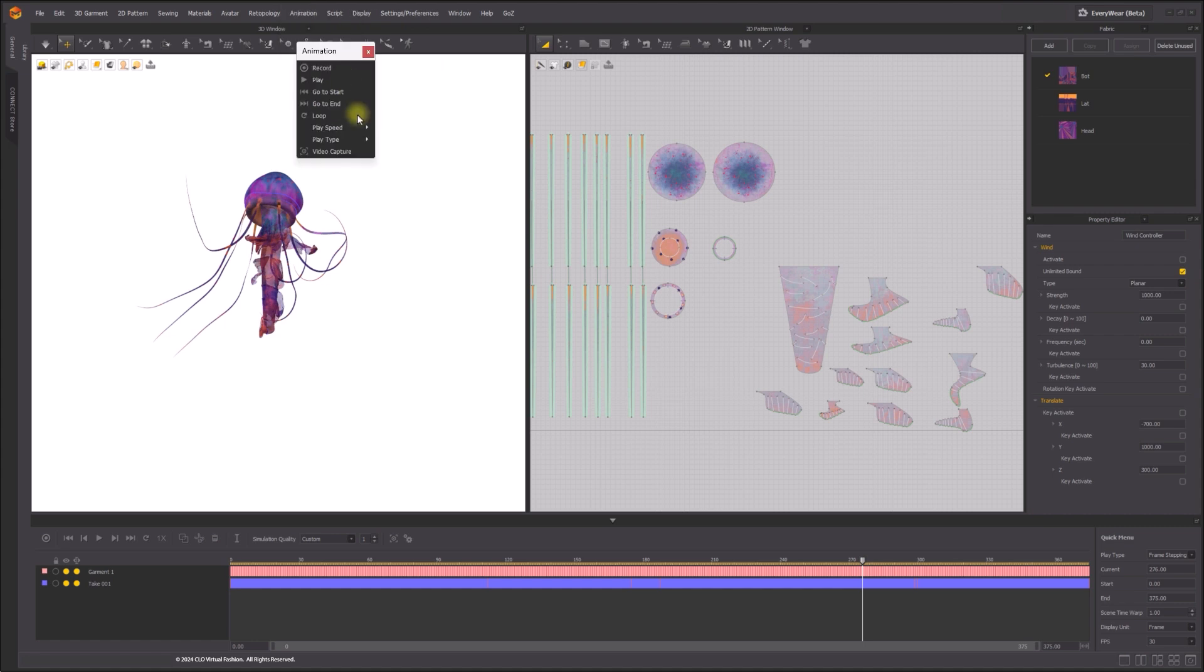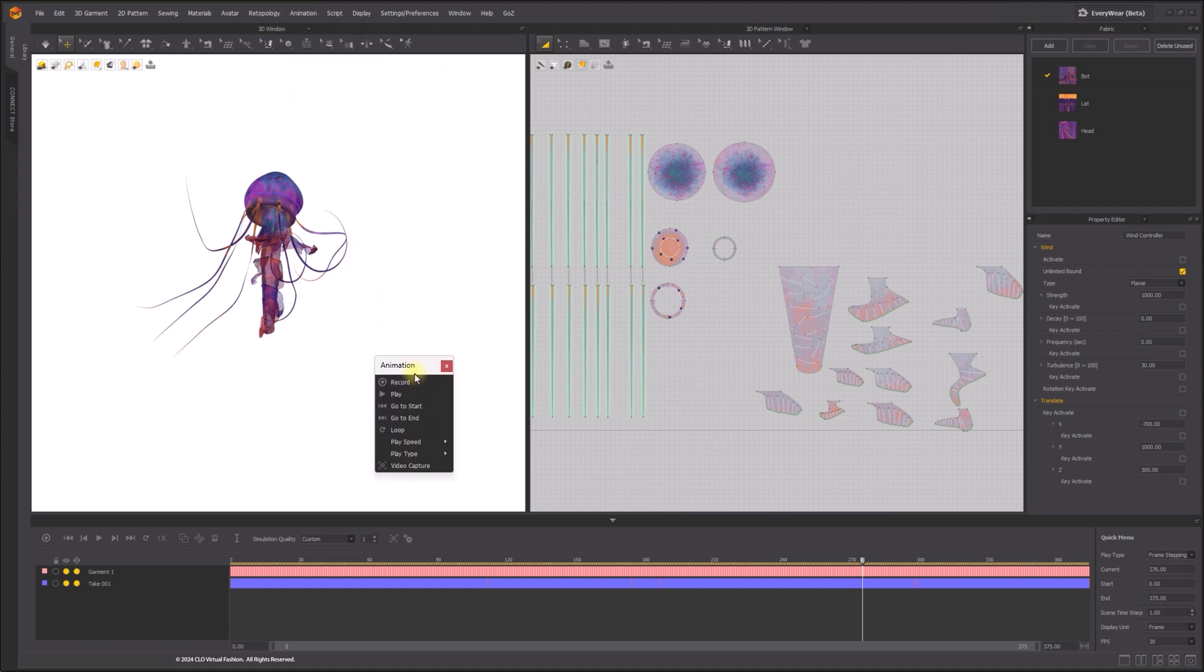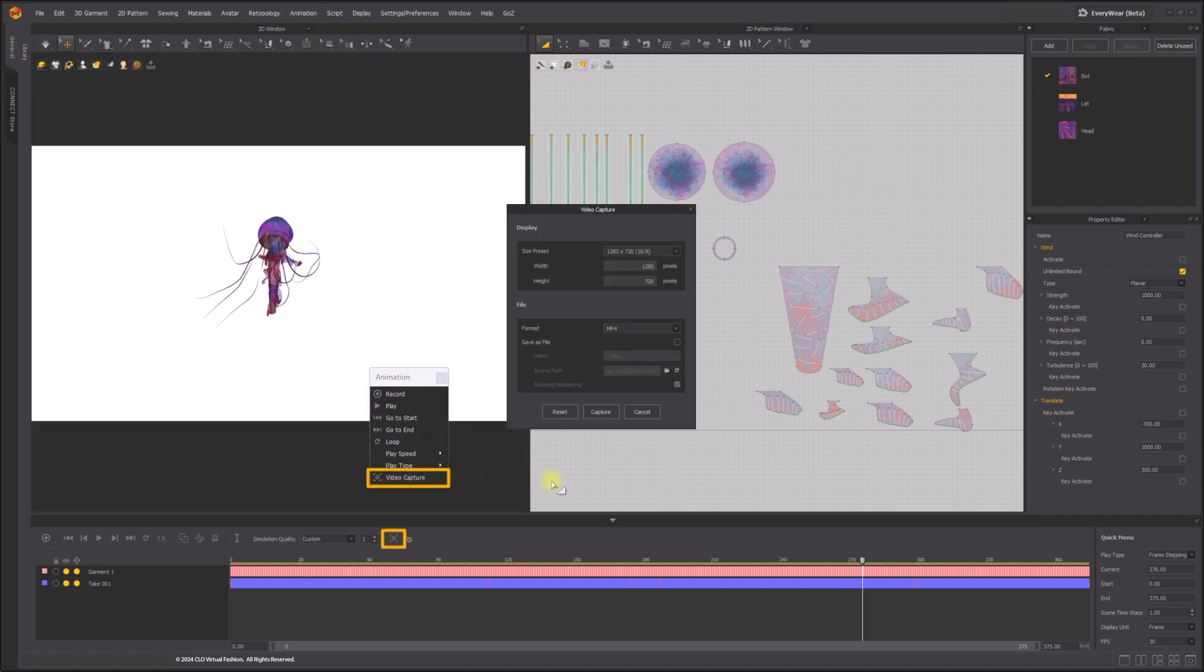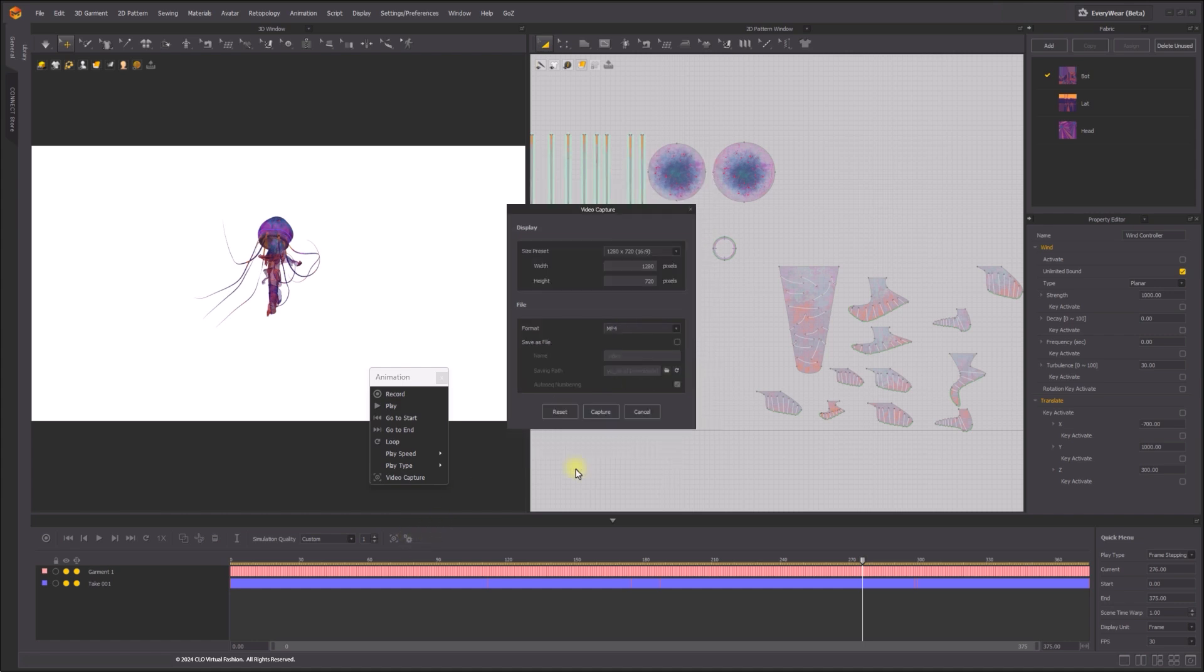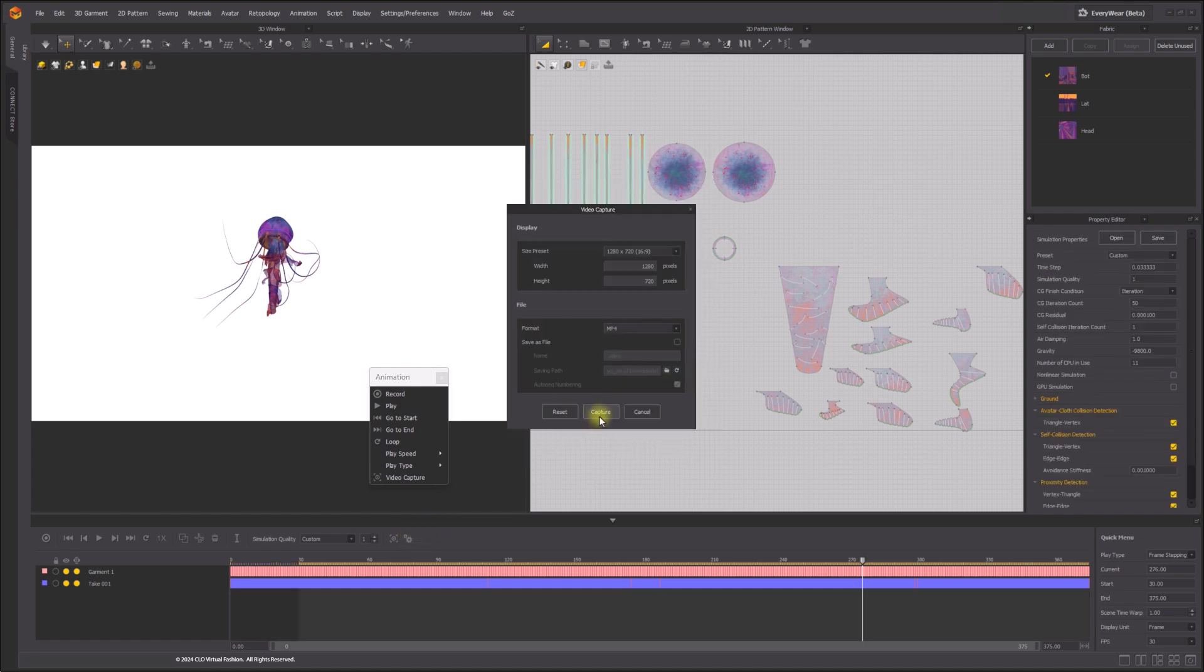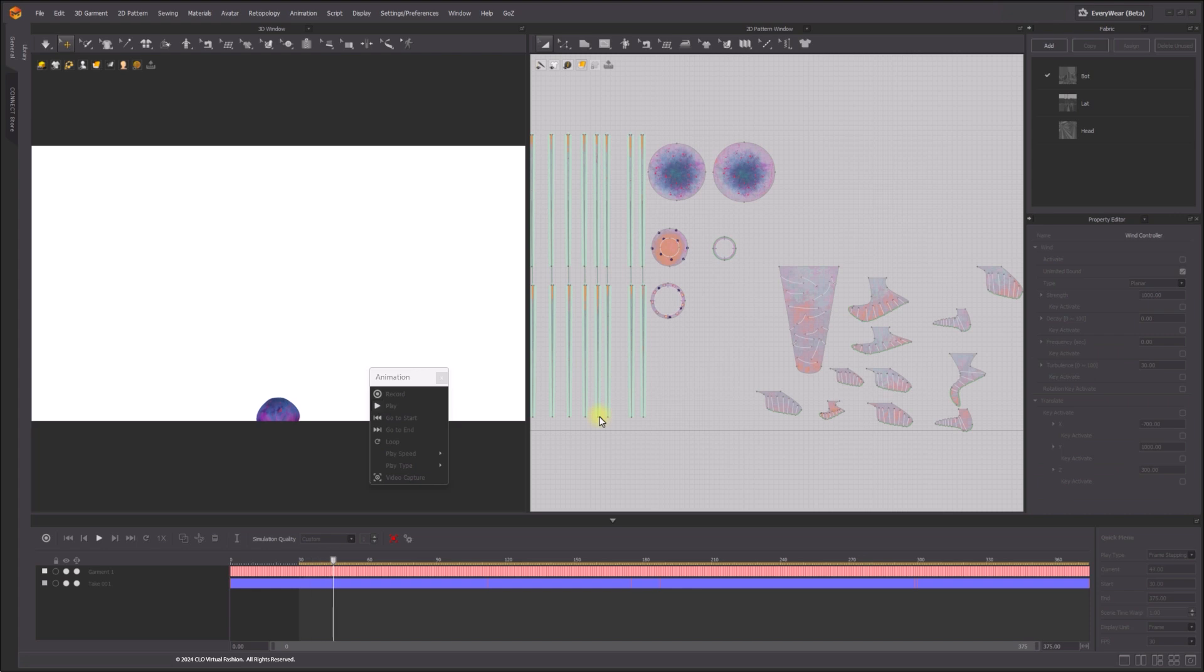The tool is located under the main menu Animation Video Capture and Animation Editor toolbar. Set the frame number for playback start and end, and click on the capture button.